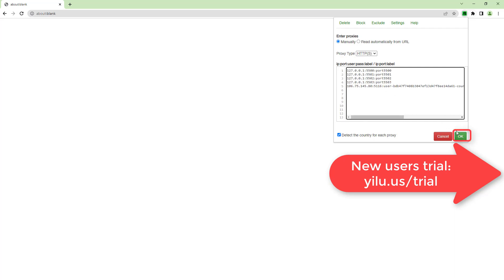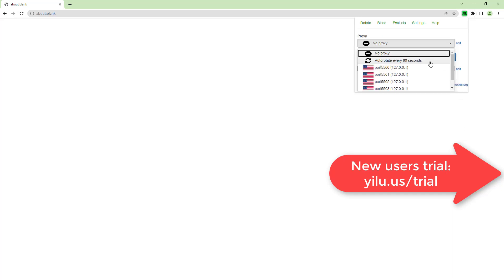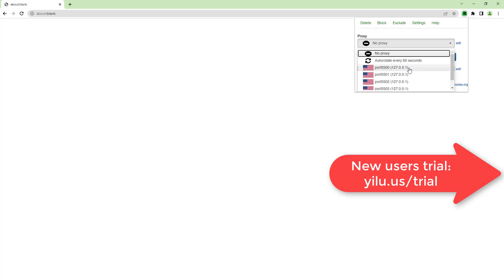Click OK. Then you can select a proxy to use port 5500.